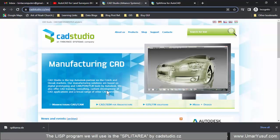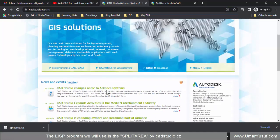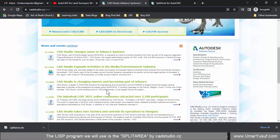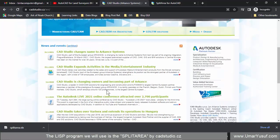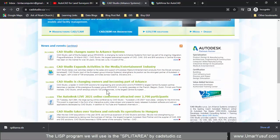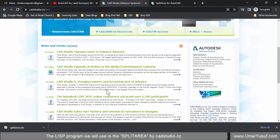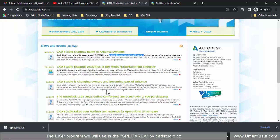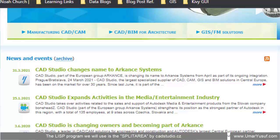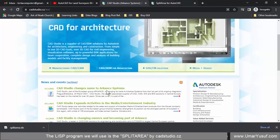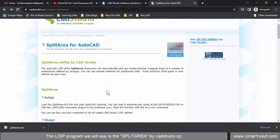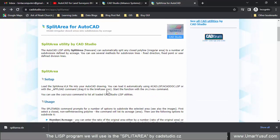Let me open their website: CAD Studio at cadstudio.cz — a Czech-based company that operates mostly within the central European region. It is interesting to know that in future the company is changing its name to Arkans System, so when you watch this video the website may have changed. This company developed a program called Split Area for AutoCAD — an AutoCAD LISP utility and freeware that can automatically split an enclosed polyline or irregular area into a number of subdivisions defined by area.